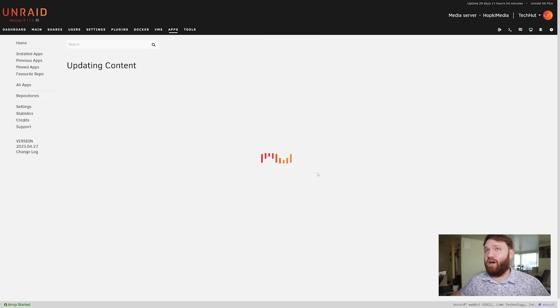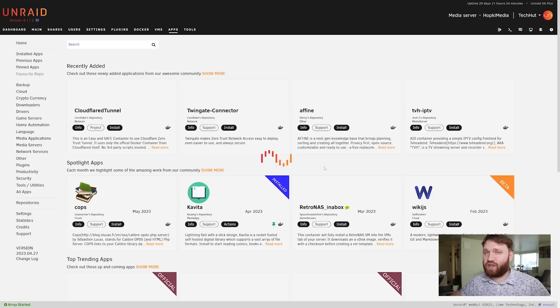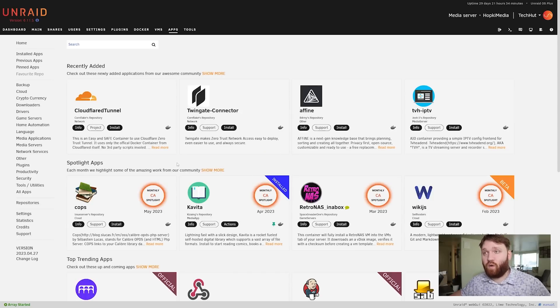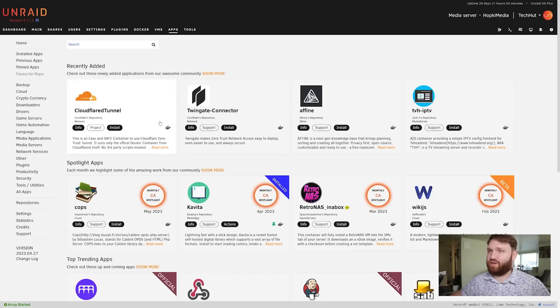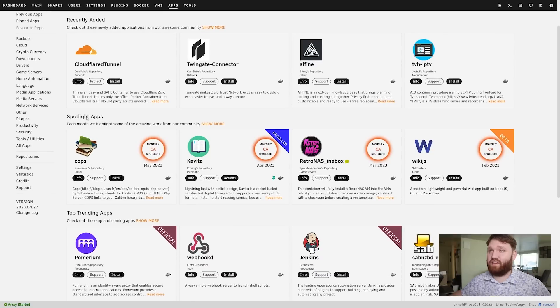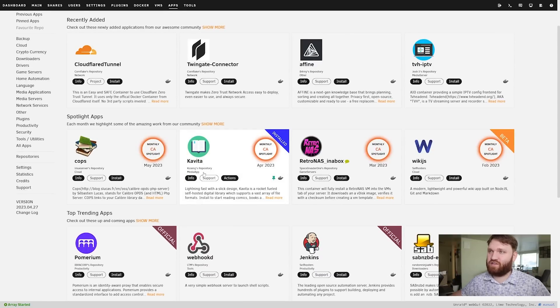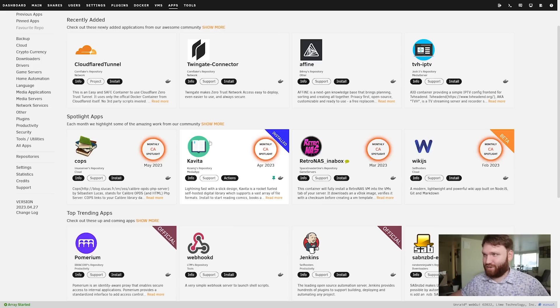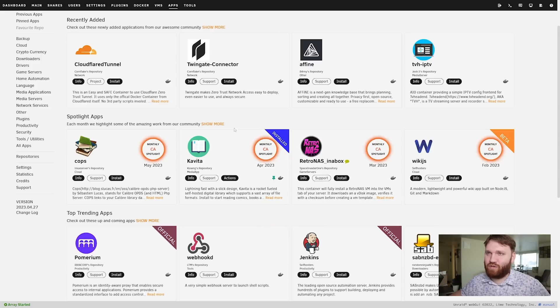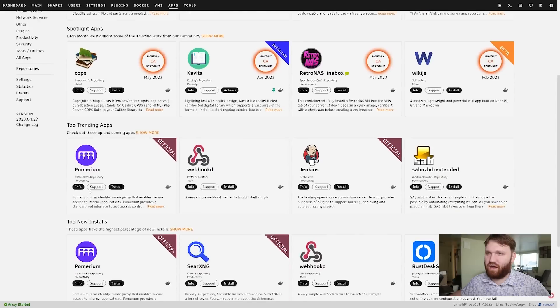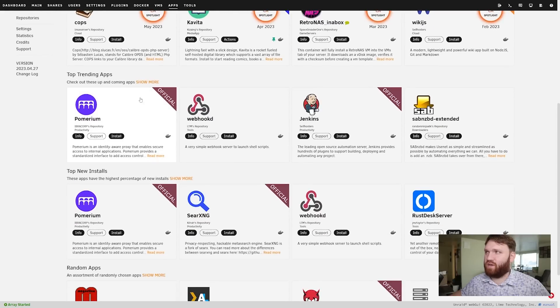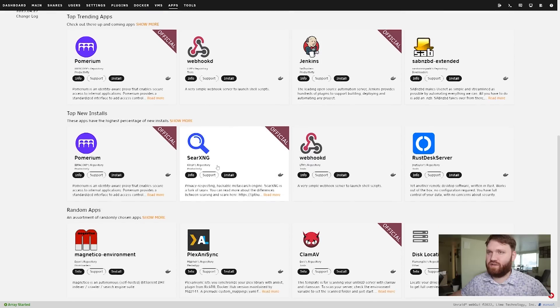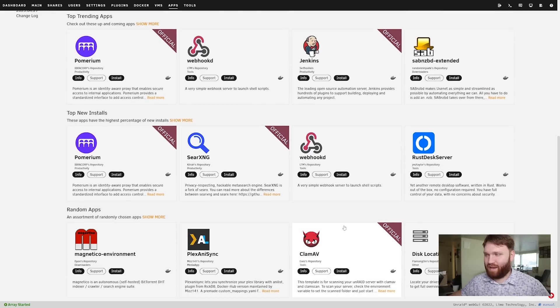This is a really great system for discovering new docker containers and new services that you want to run on your homelab because they have the recently added here but they also have spotlight applications. That's how I discovered this right here - it's a phenomenal little ebook reader that I've been using quite a bit, just loading my textbooks on there and using it for school. RetroNAS, they have COPS. If we go to top trending we got NPM Proxy Manager here, Webhook, we have SABnzbd Extended, top new installs, random applications - so they really make it easy to find and discover things.